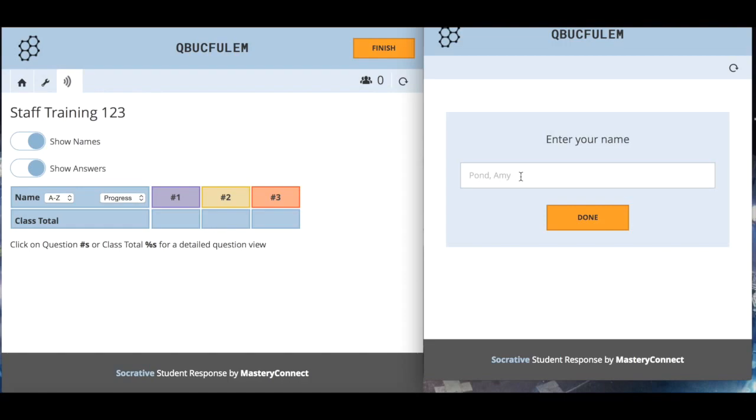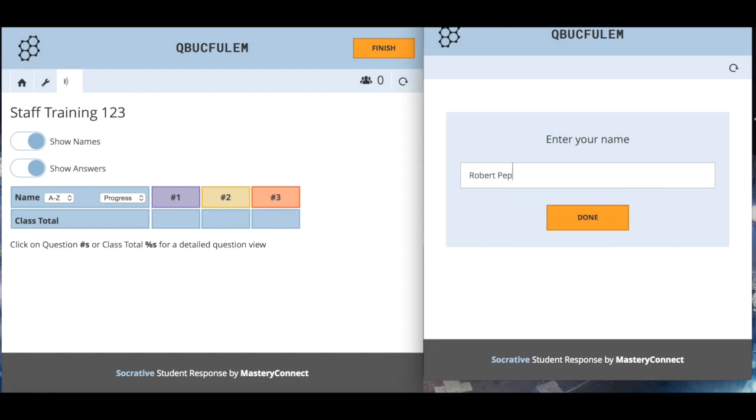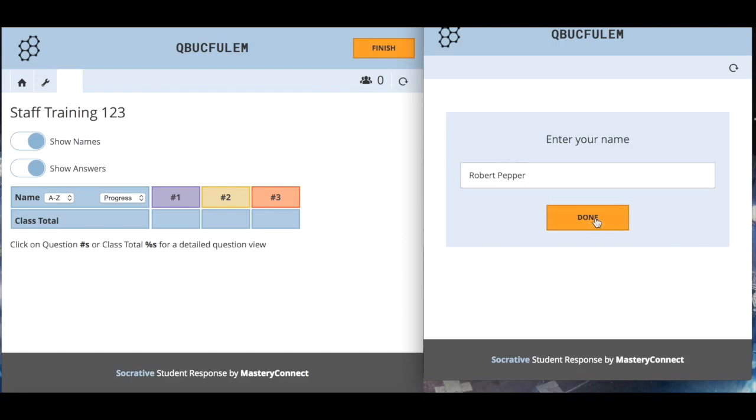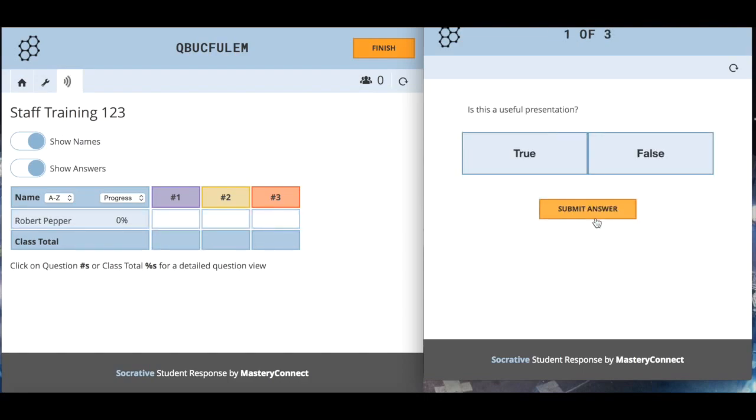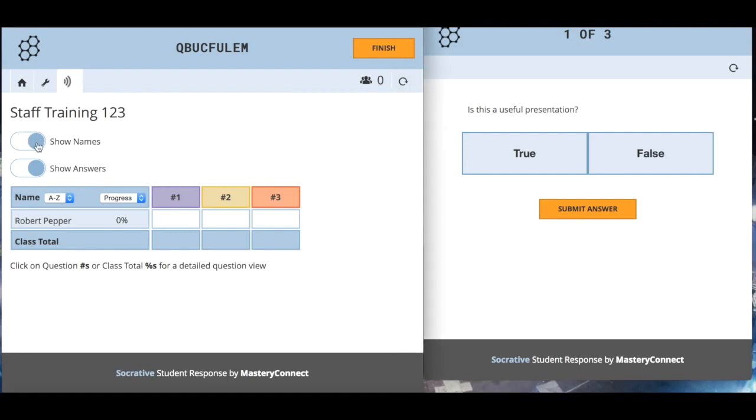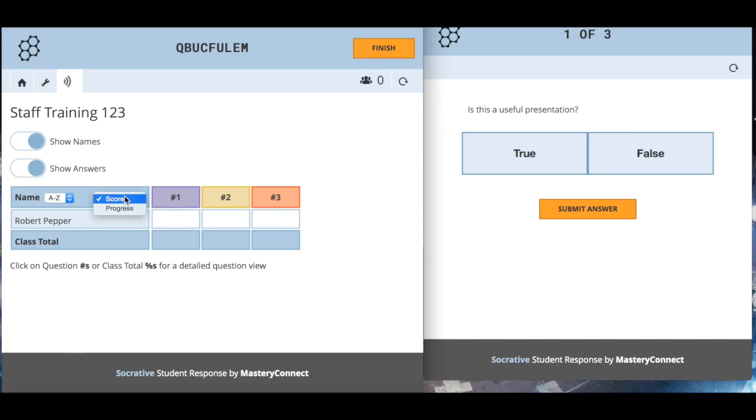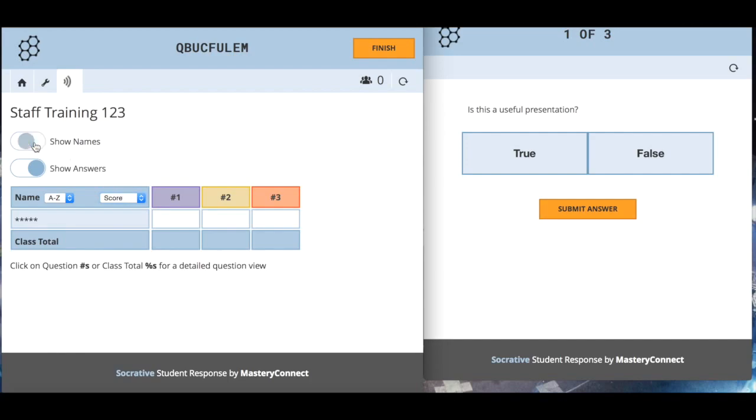Once you've got an account this room name will always stay the same. They type that in and click join room. Here they've got to enter their name. You can see I've appeared up on the teacher board here. You can have this up on the screen if you like.